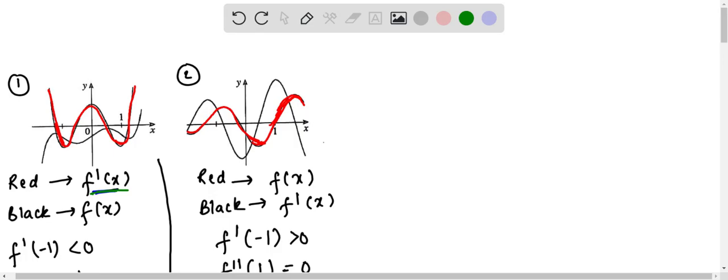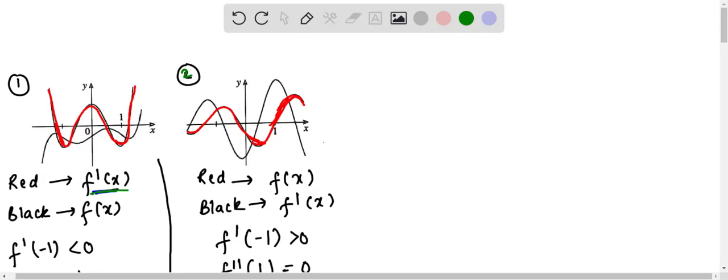Now, simply moving to another graph, we are just identifying which is f(x) and which is f'(x). Here the black curve in the second graph is showing maxima, right? So this will be f'(x) and the red curve will be f(x). Alright.